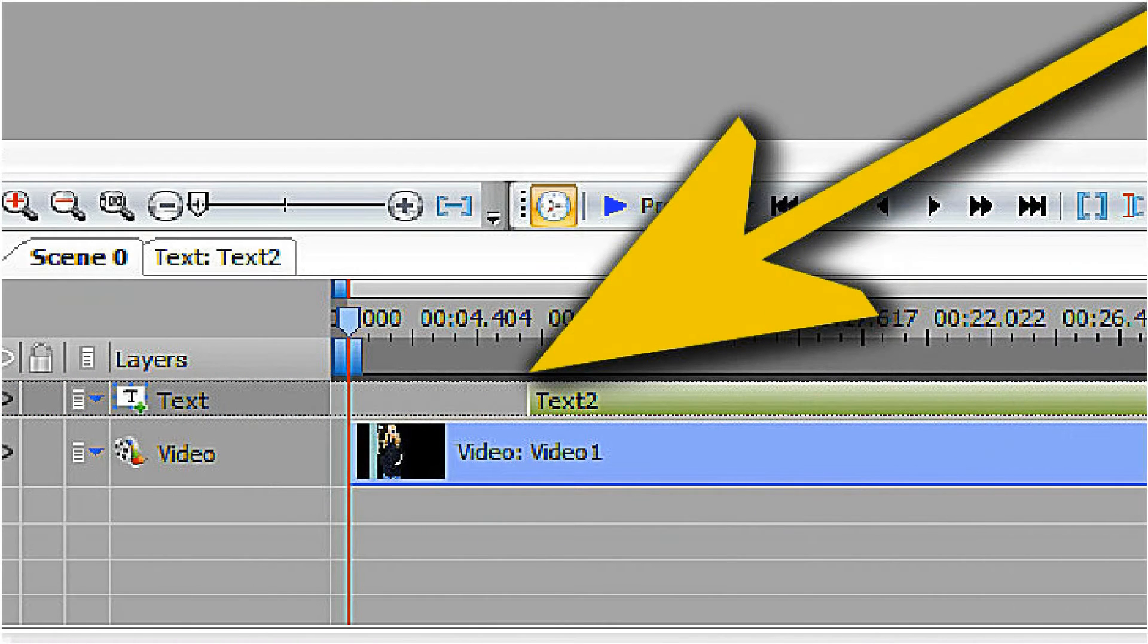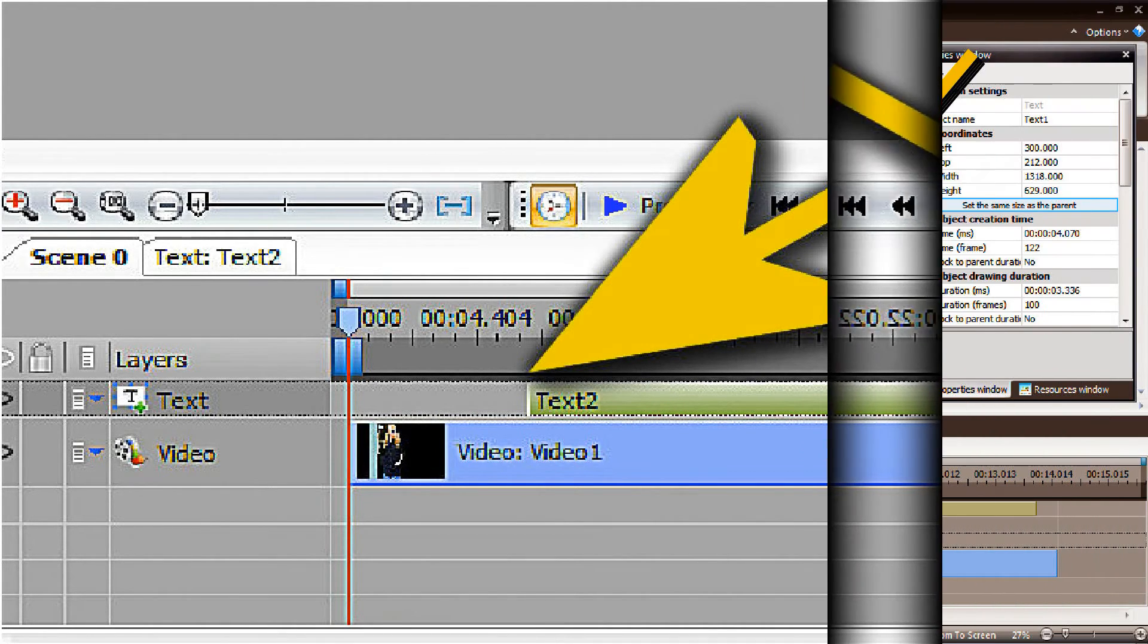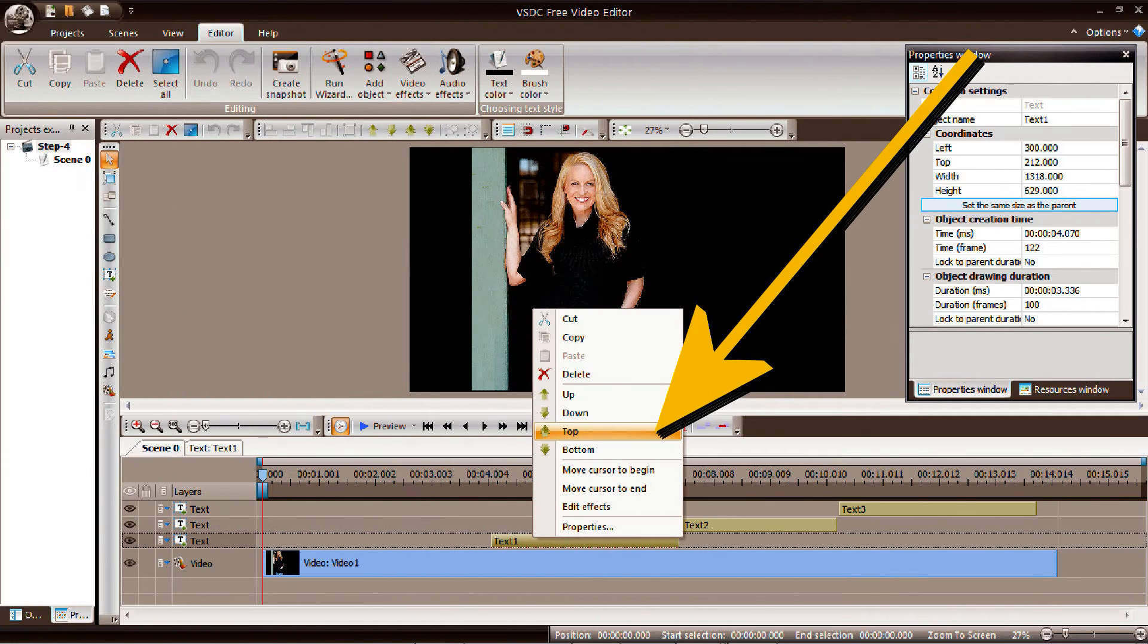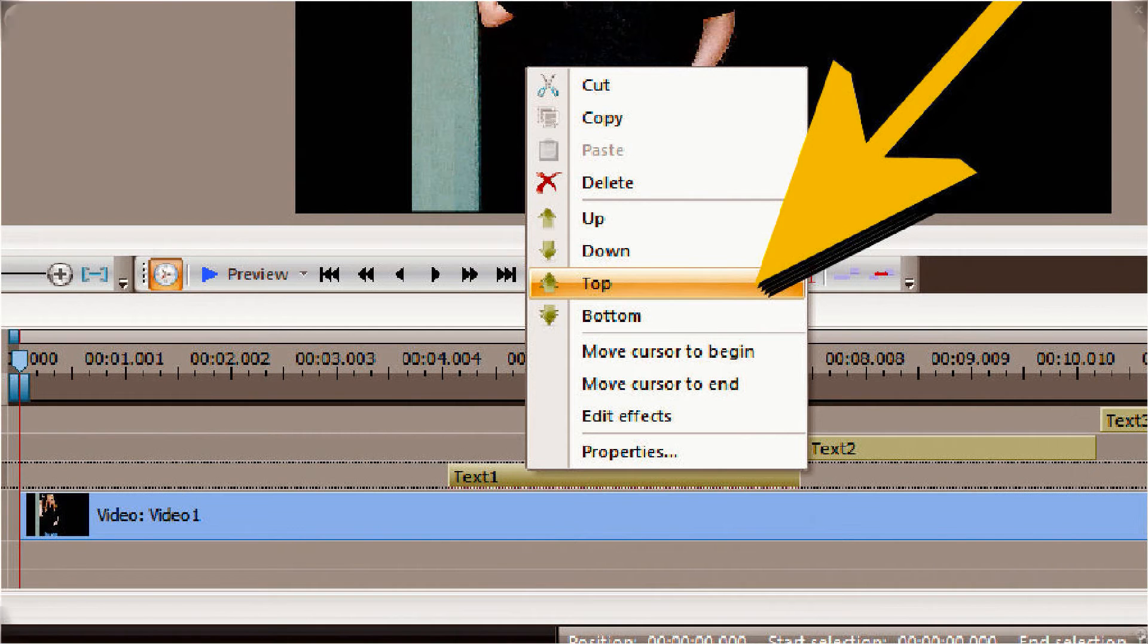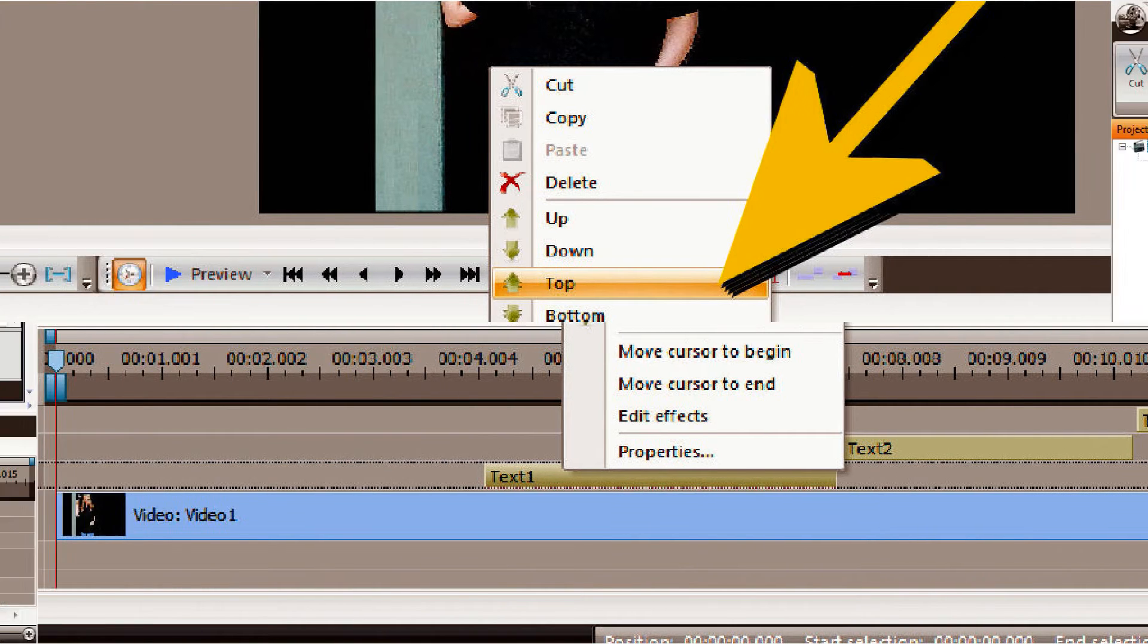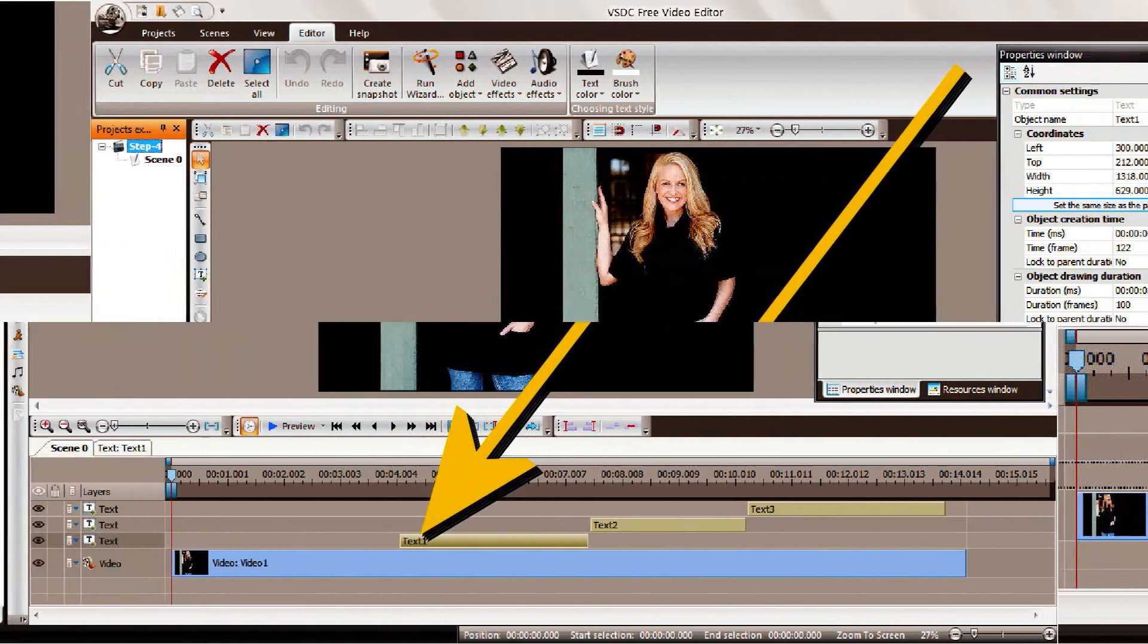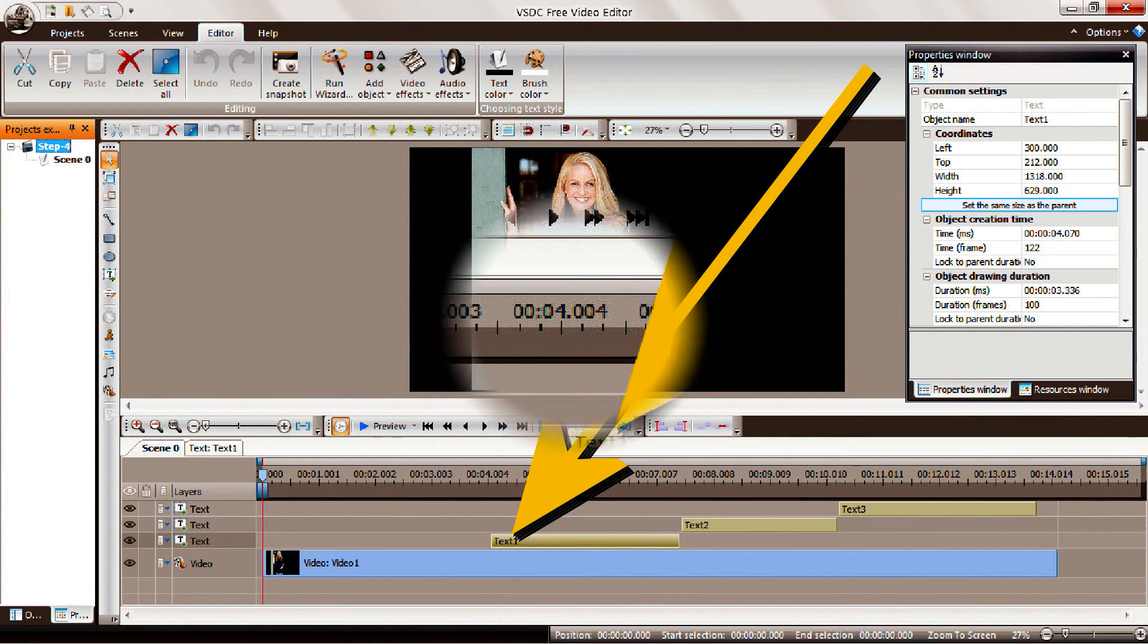For the zooming features to work correctly, the current image or text must be in the top position of the layer board at the bottom of the screen. If your planning is correct, it will automatically be in the top position. If it isn't, you can right-click on the image and move it to the top position of the layer board.